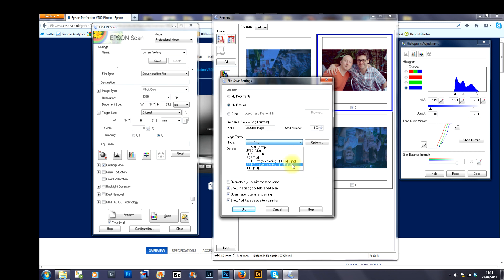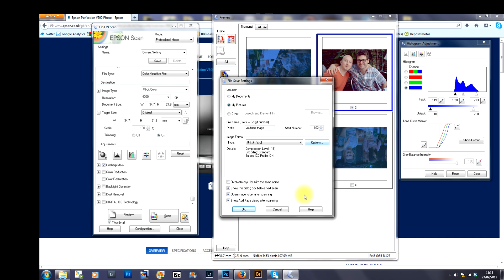And then what you do is you select what format you want your image in. You can have TIFF, you can have PDF. We're going to select JPEG and then we press OK.